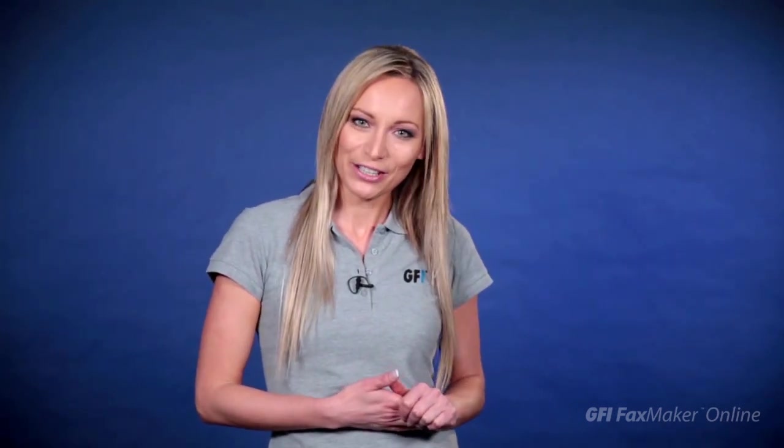That's it. I hope you found this video useful. Be sure to check out our other GFI Faxmaker Online videos. Thanks for watching.